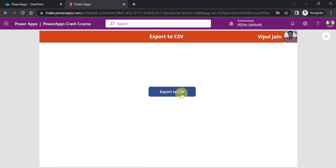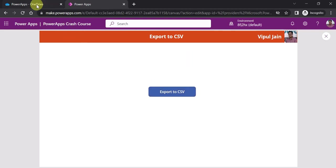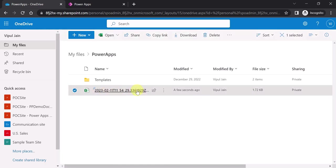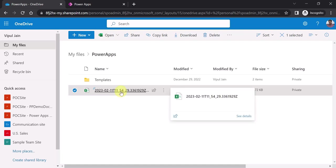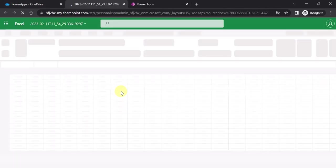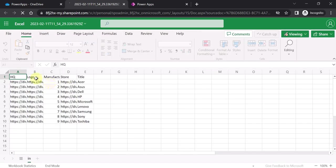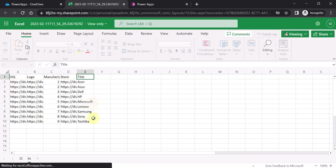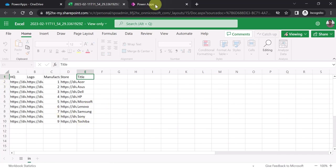Let's see this in action. I'm running the app and clicking the 'Export to CSV' button. Now if I navigate to the OneDrive location and refresh the screen, you can see a new CSV file has been created. Clicking on the generated CSV file shows the complete data — headquarters, logo, manufacturer ID, store, and title — all columns and data exported correctly to the CSV file.